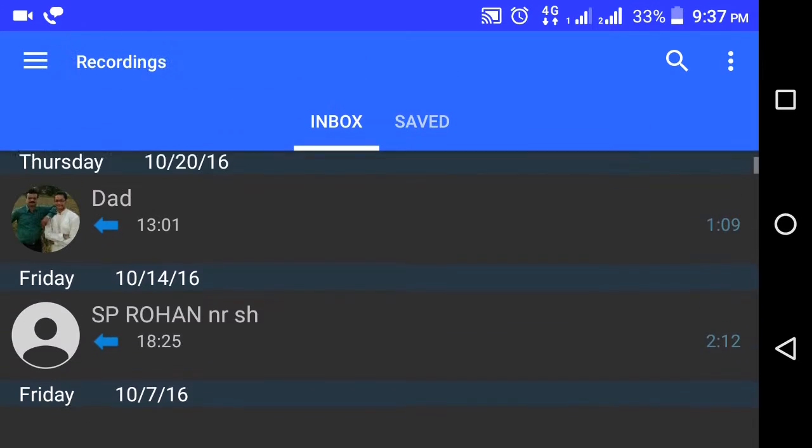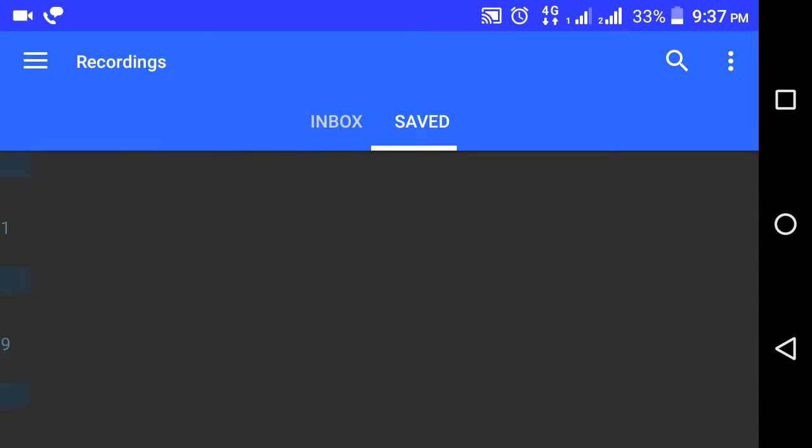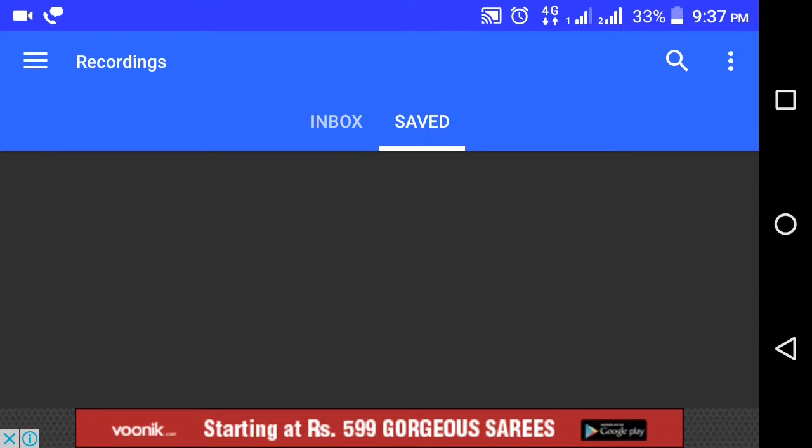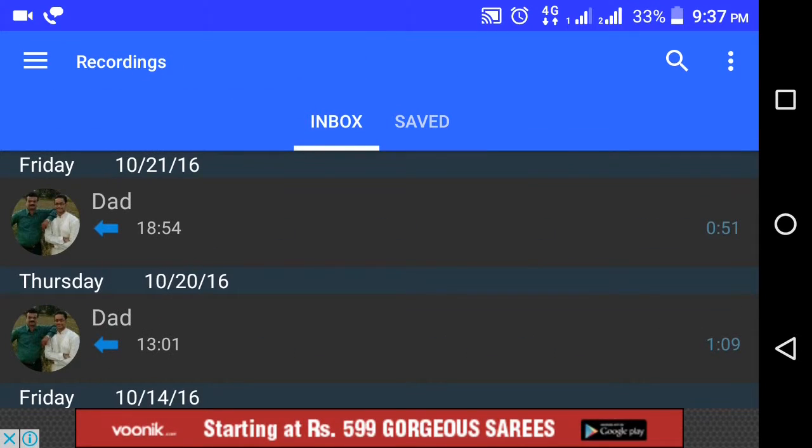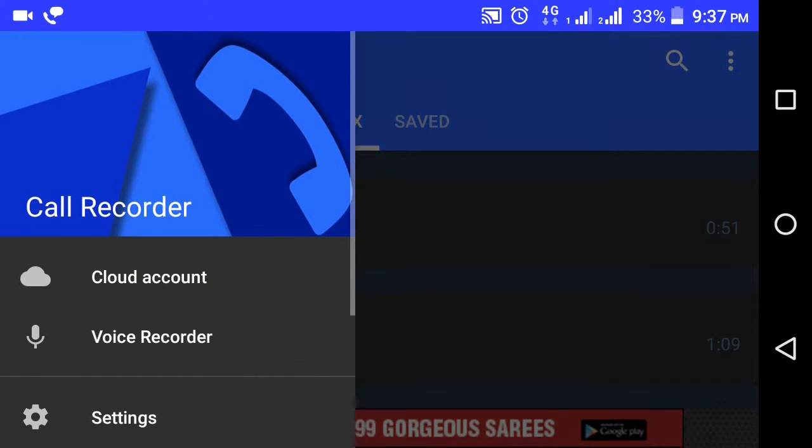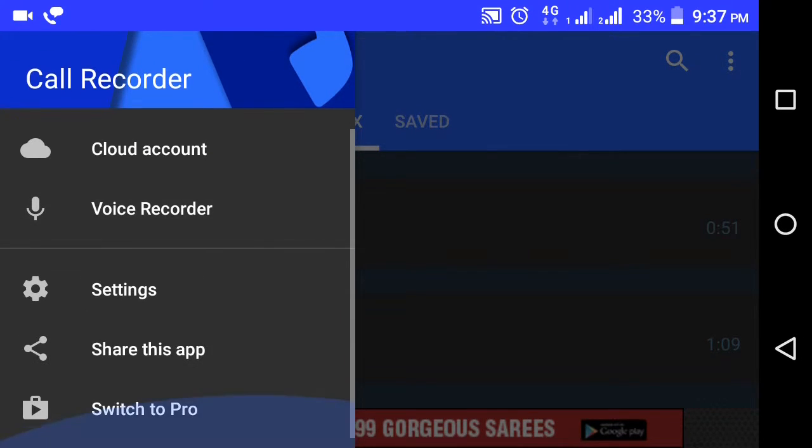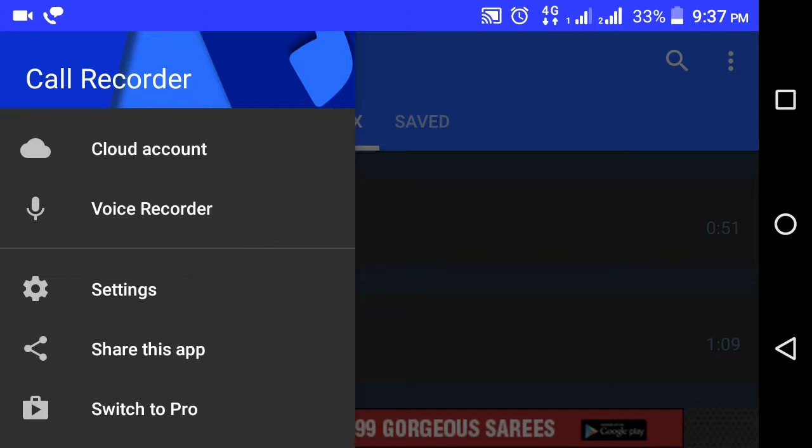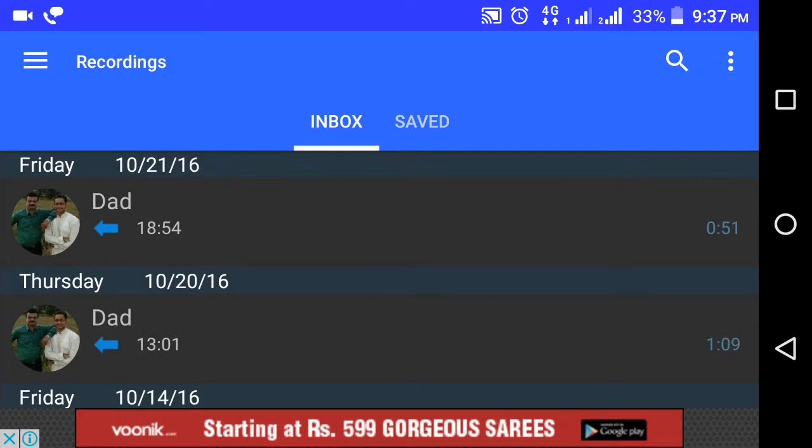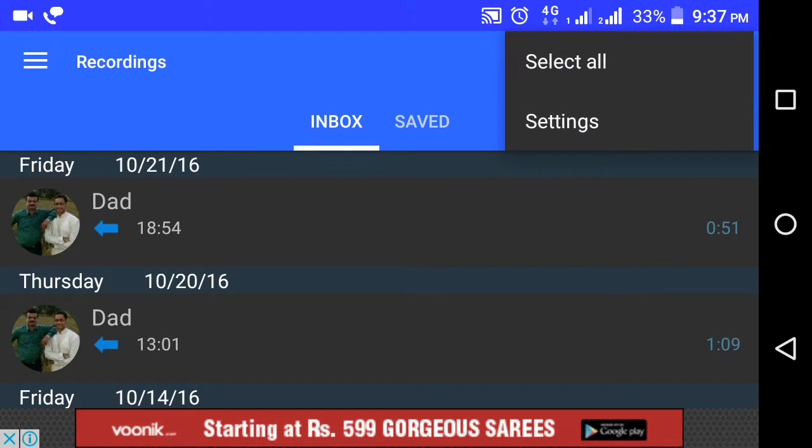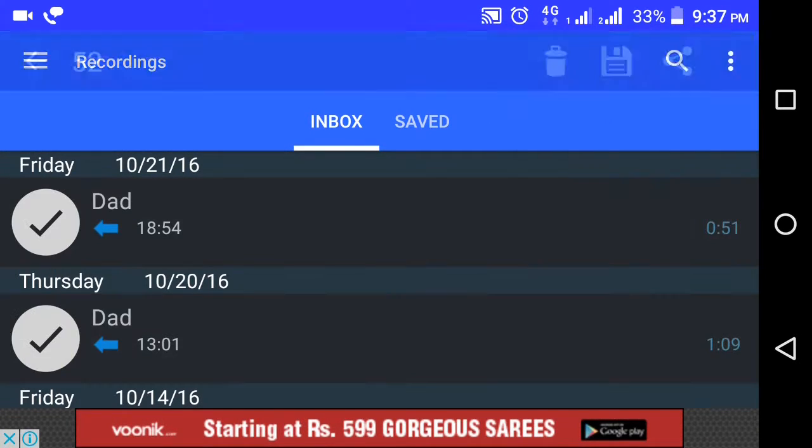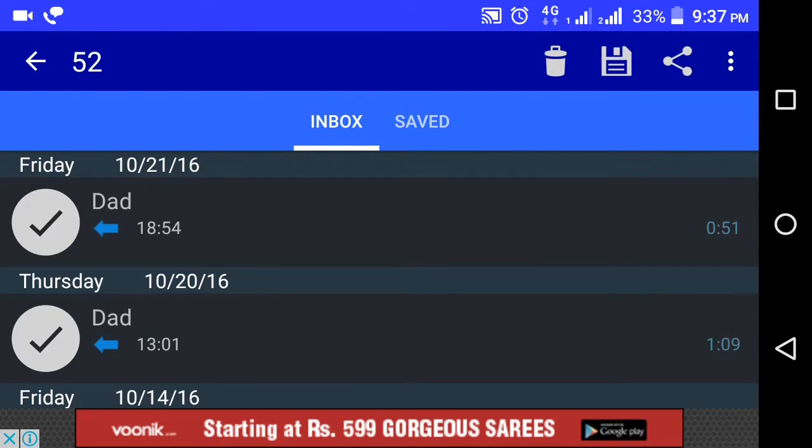You can save it or delete it. It's in the inbox. There are settings. You can share it. If you want, you can buy the pro version. Your account with the cloud account, you can select it. To delete all at a time, you can save it at a time, you can send it.